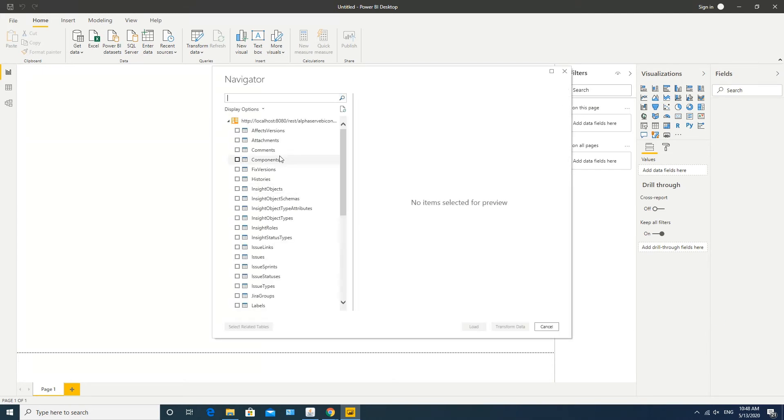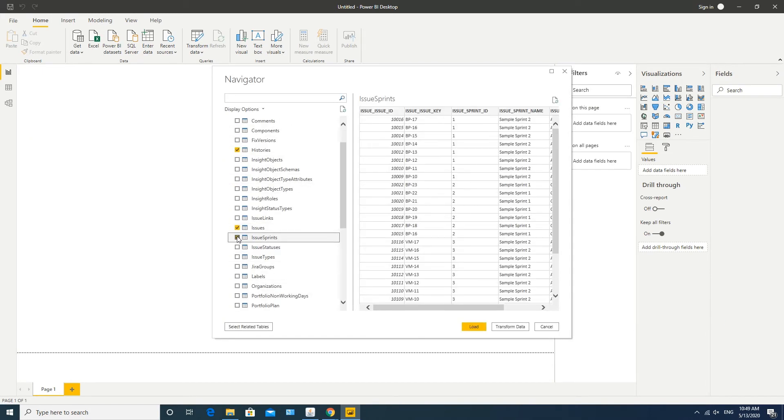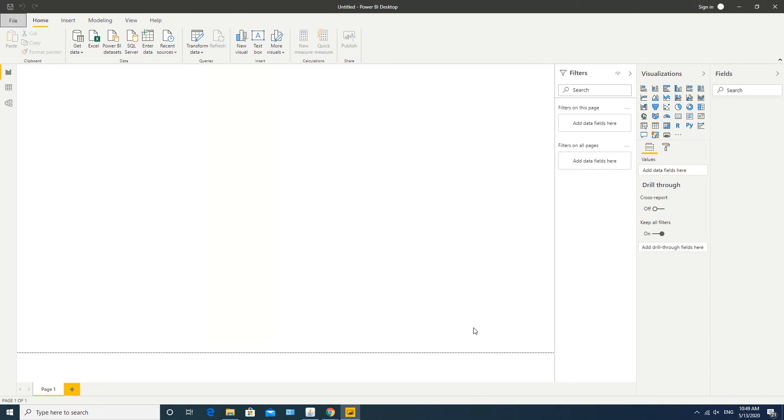Now you see all your tables. Select tables you would like to load and press the Load button. Loading data can take some time.